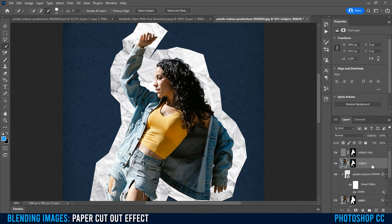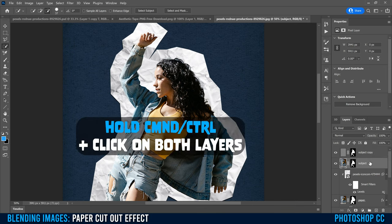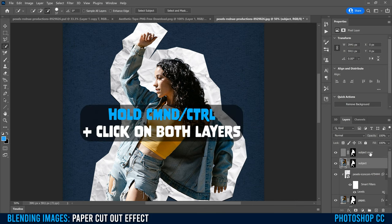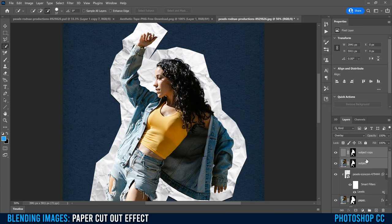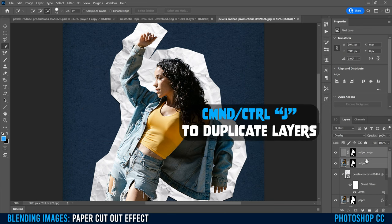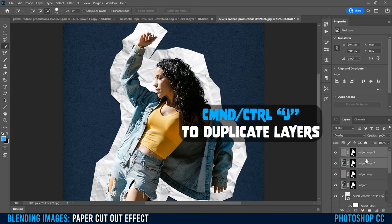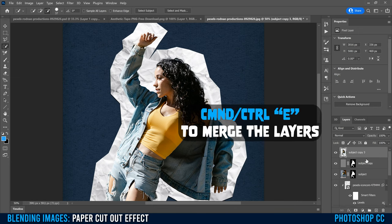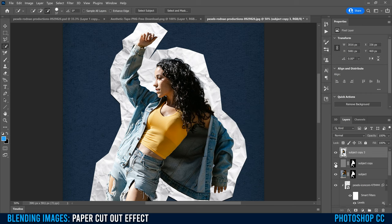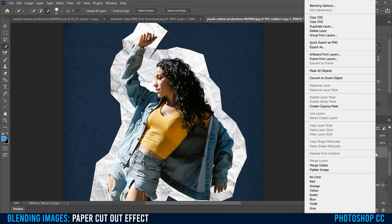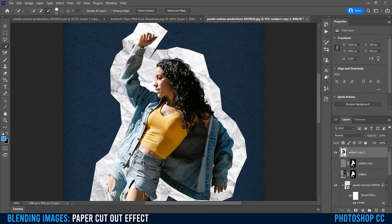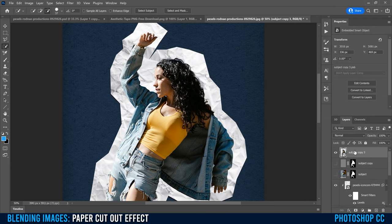Click back on the main subject layer, then hold Command or Control and click on the subject copy layer to select both. Hit Command or Control-J to make a copy of both, then Command or Control-E to merge them together. Hide both the subject copy and original subject layers. While selected on the merged layer, right-click and convert it to a Smart Object. That's going to allow us to apply several things and still adjust them in the future.